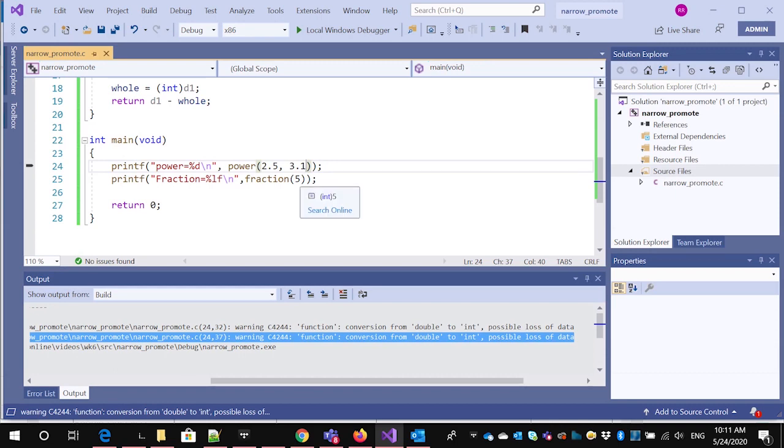Now, it never mentions the fact that the five gets promoted, because really all you're doing is adding a point zero to it. And you're really not changing the information there at all. So there's no loss of information. So it doesn't think it has to warn you about this.